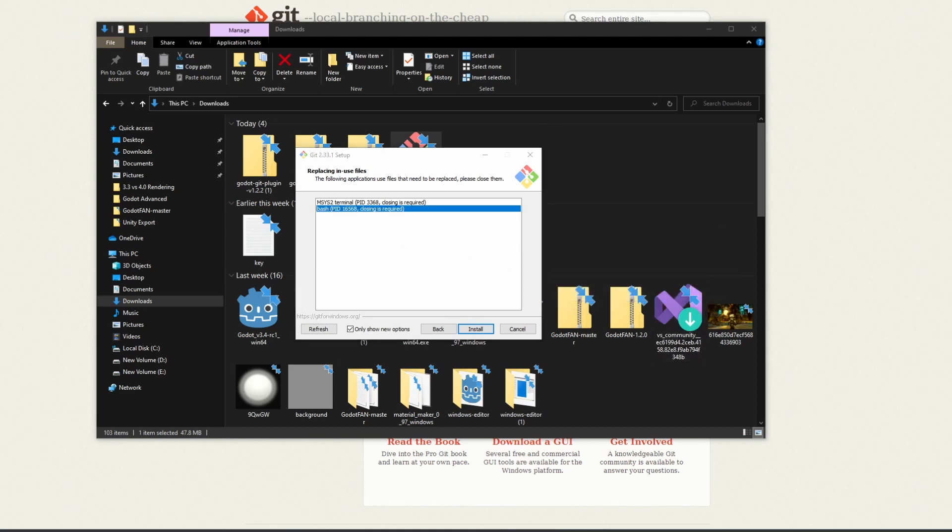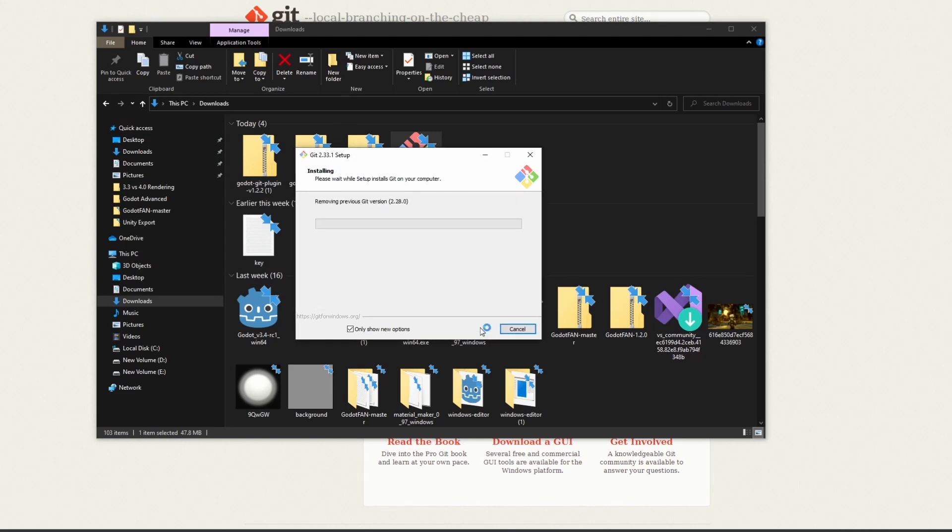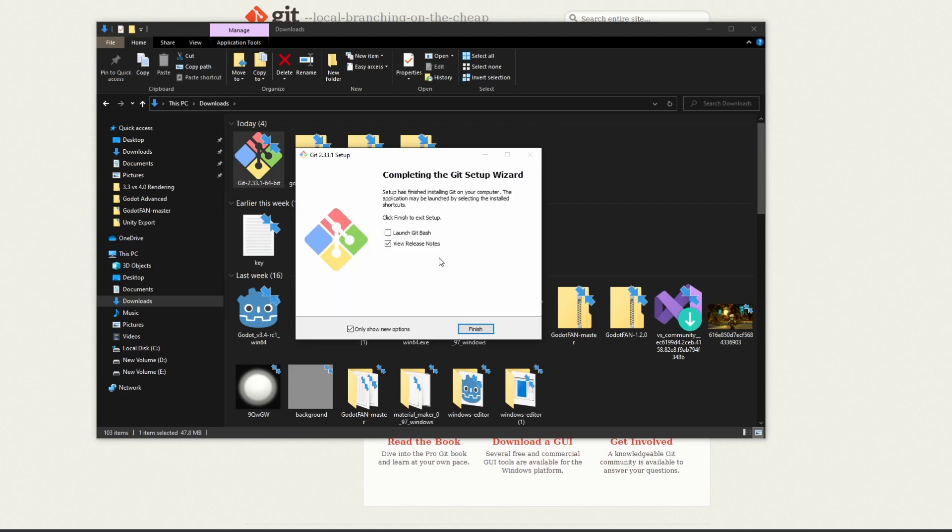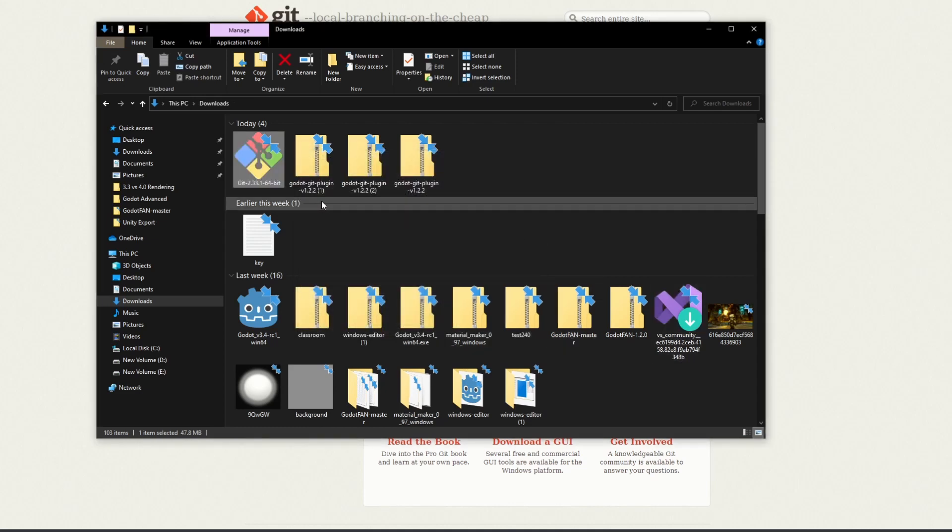In my case, I have some stuff open. Let me close my bash and my Sourcetree as well and hit install. It's going to remove the previous version, which in my case is 2.28. I already have Git, so it's always good to keep your stuff up to date. Let that run through. I'm going to uncheck view release notes and hit finish.